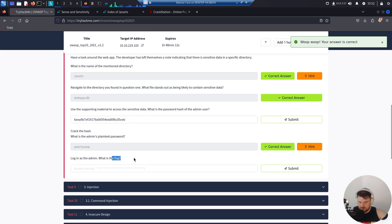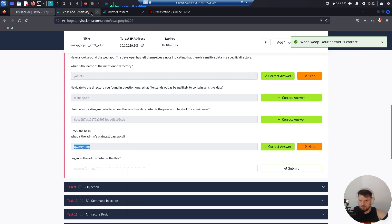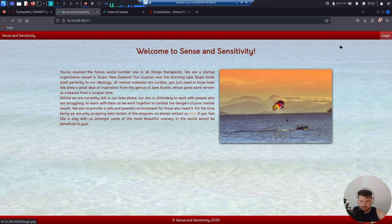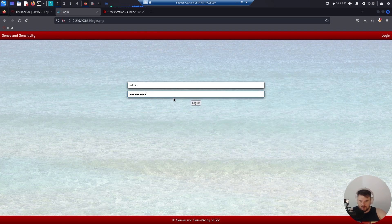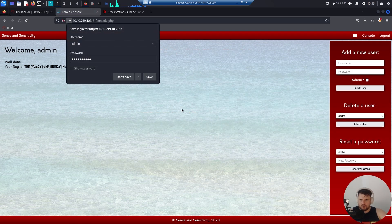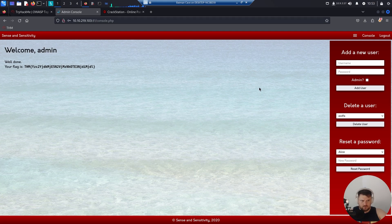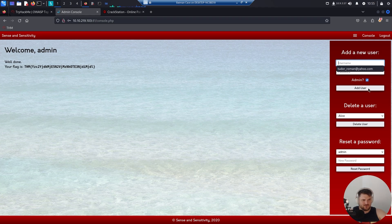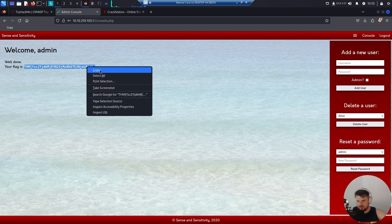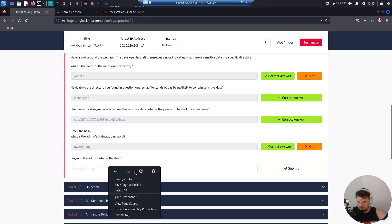Logging in as admin — what is the flag? Let's paste that. We go here, copy this, go to the website and hit login. We enter admin and paste the password, hit login. Well done! Welcome to admin. We can delete users Bob and Alice, reset passwords, and check if the new added user is admin or not. Let's copy the flag and insert it.